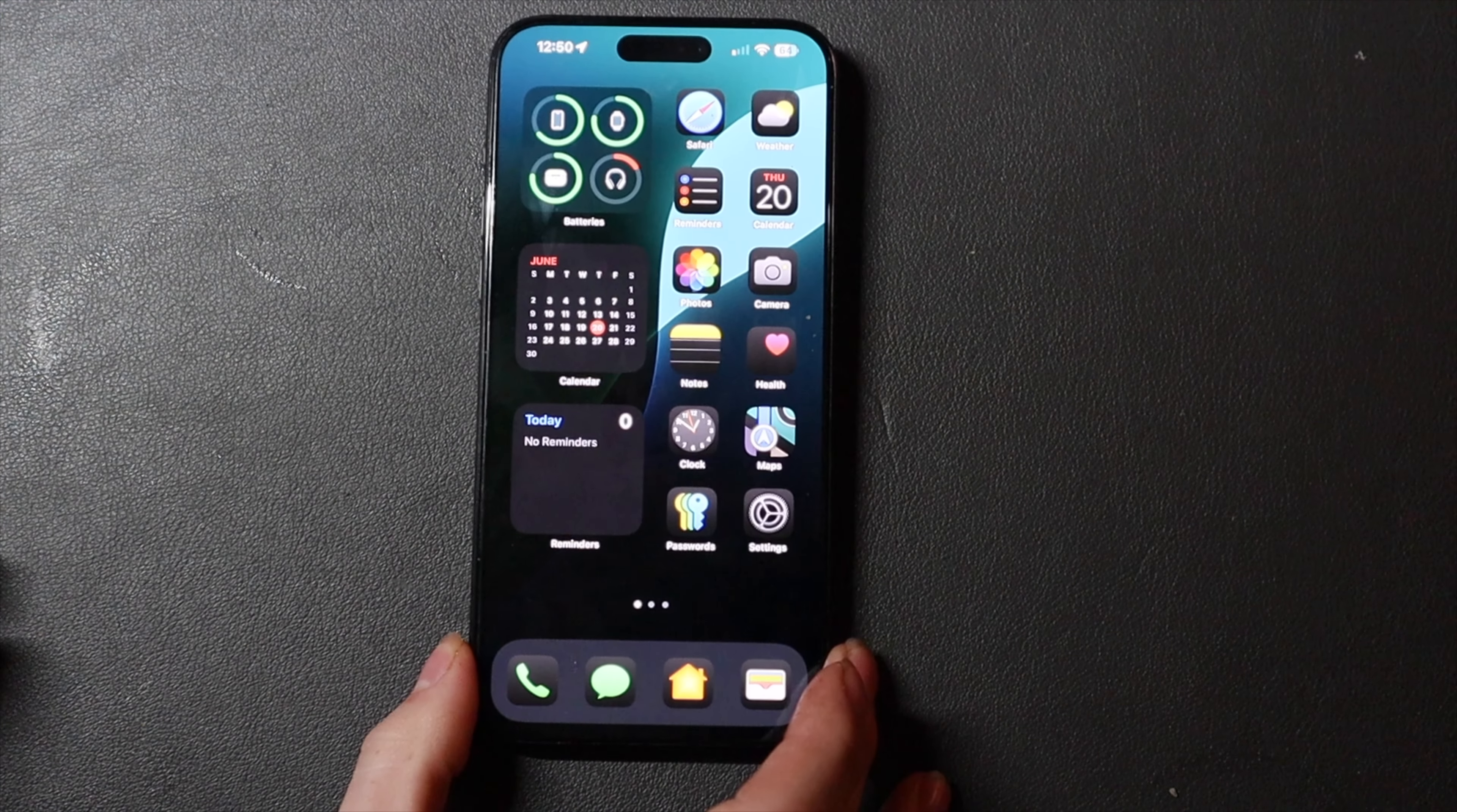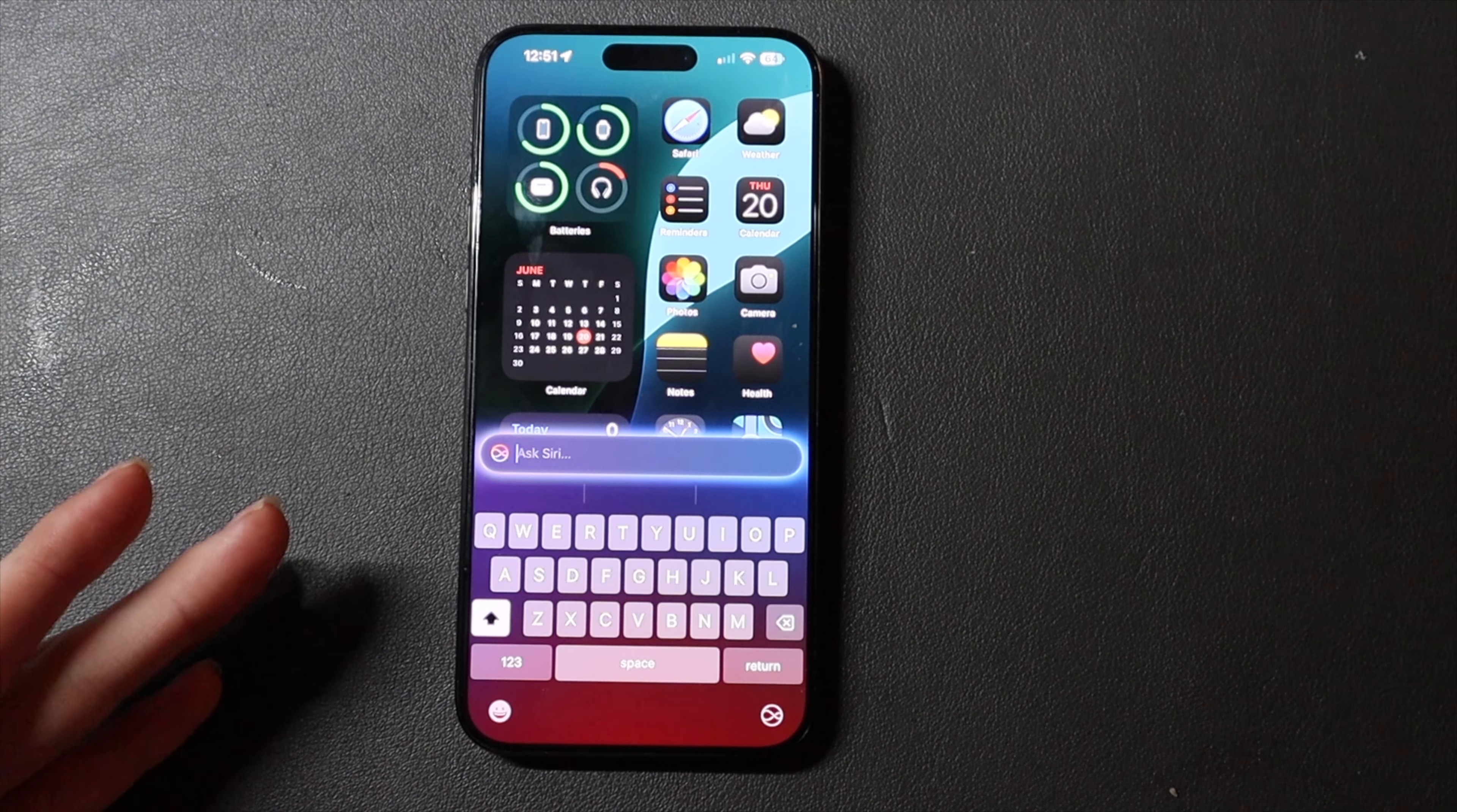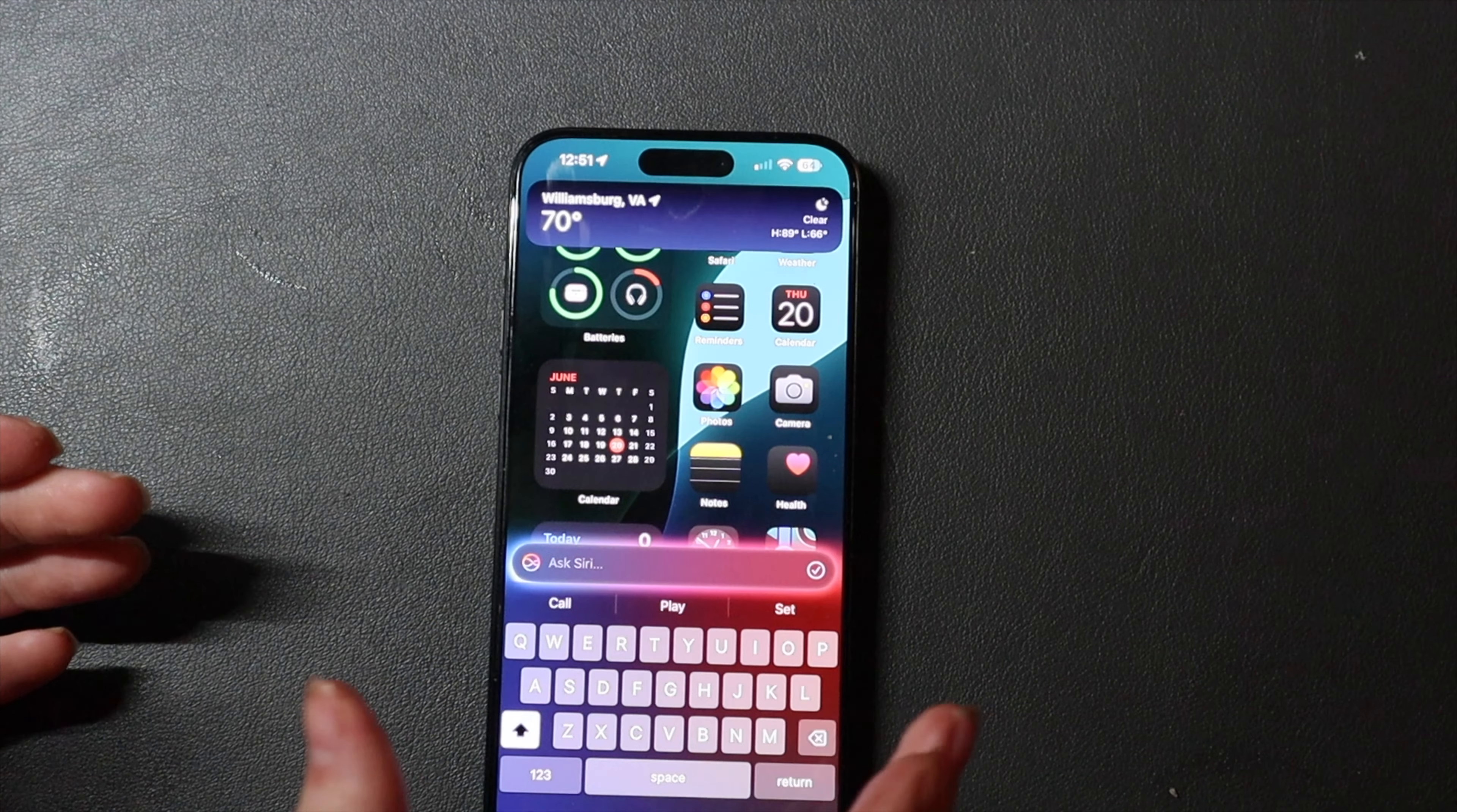This also does enable the new tap on the home bar to enable Siri if you want to type to Siri. So you just tap where your home bar would be, and you can ask Siri a question just by using your keyboard, like what is the weather. So you can do that and just hit this button right here.